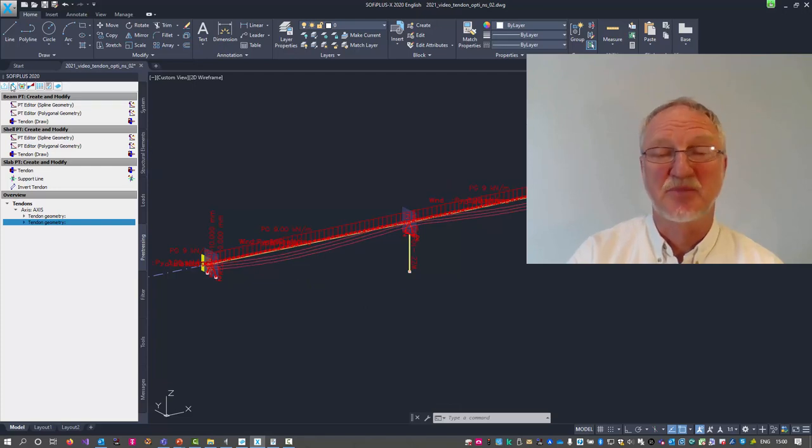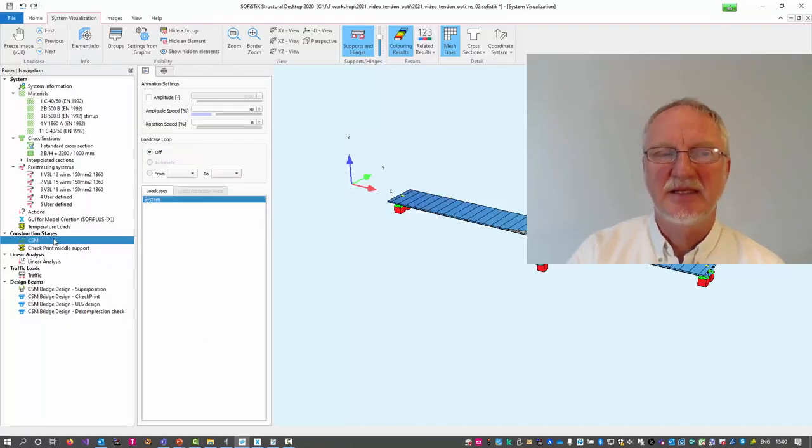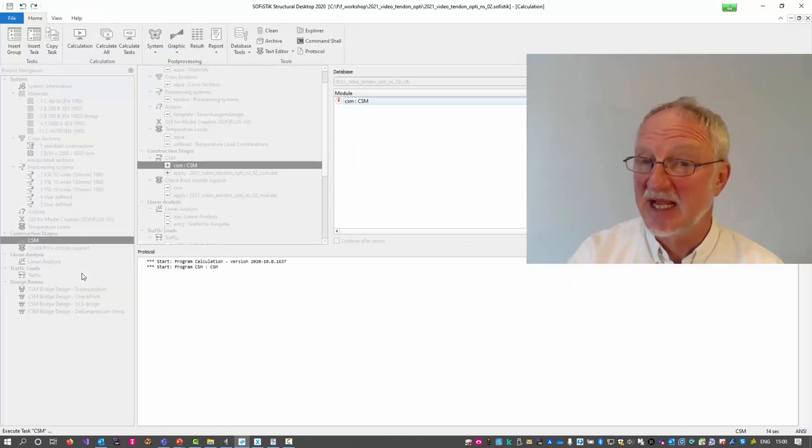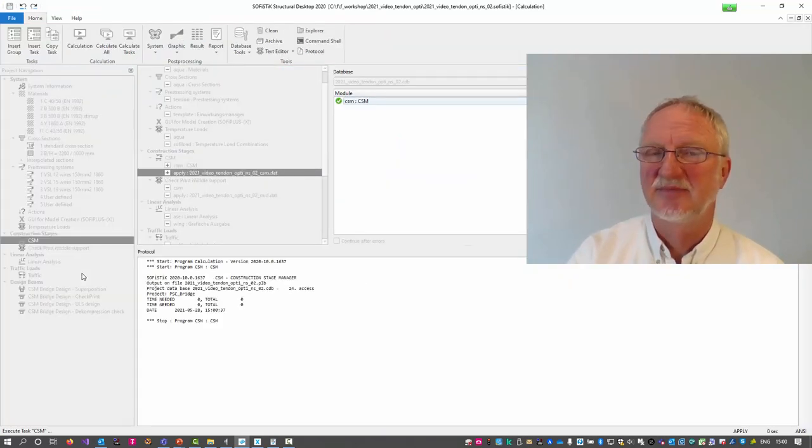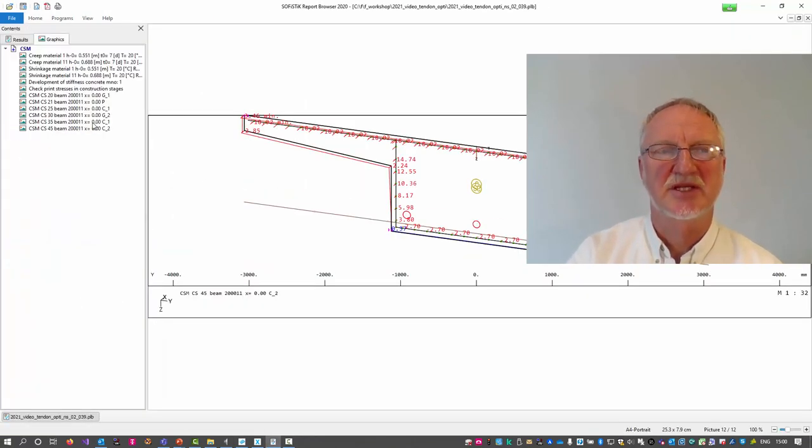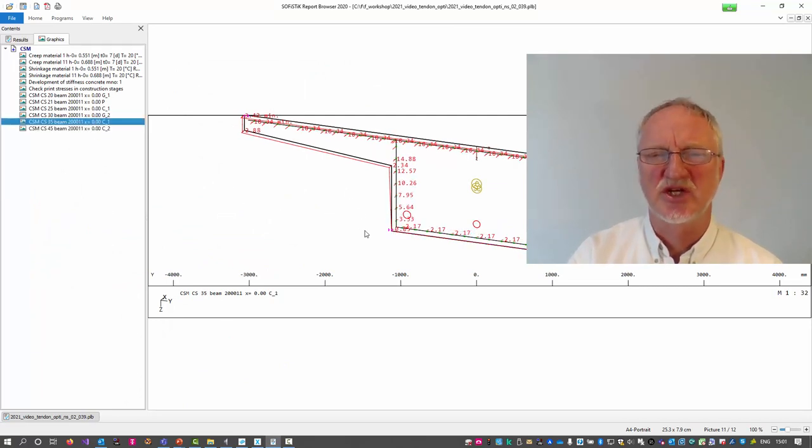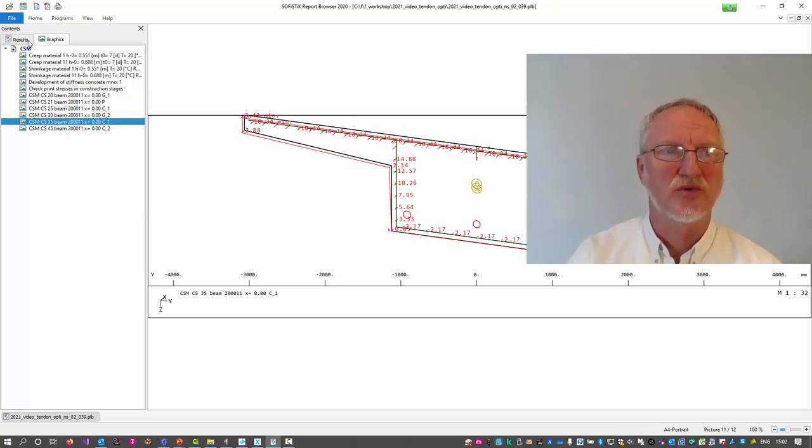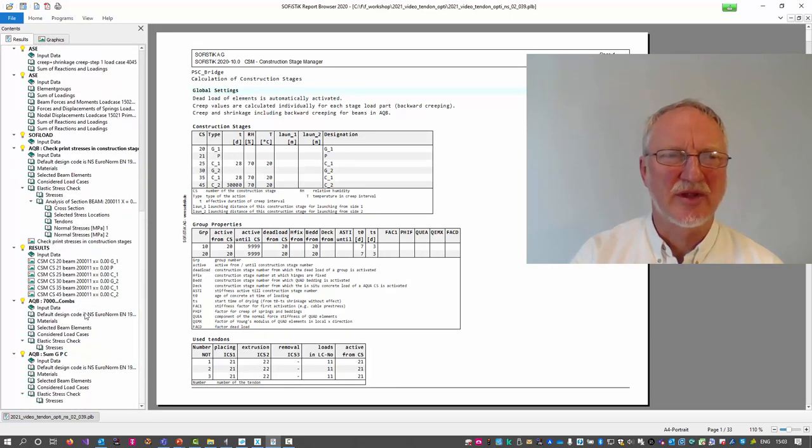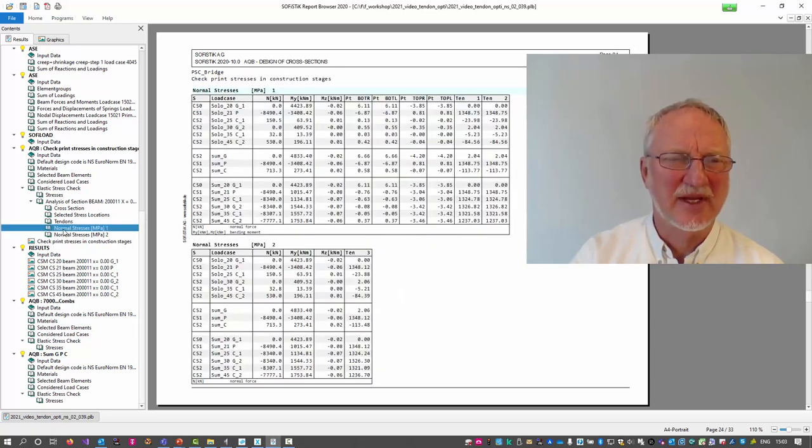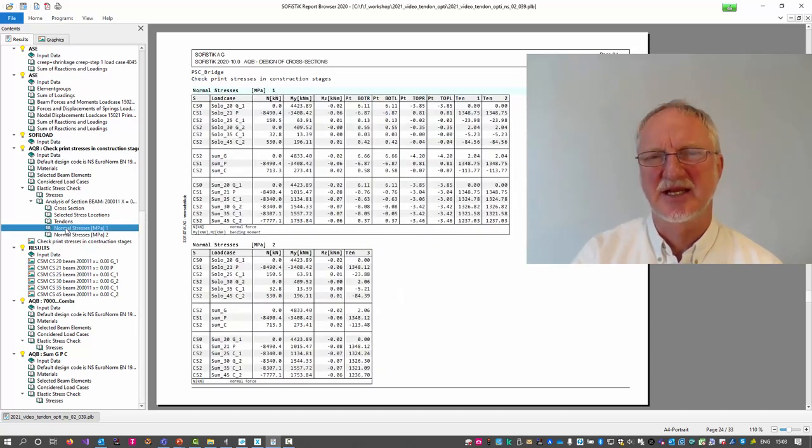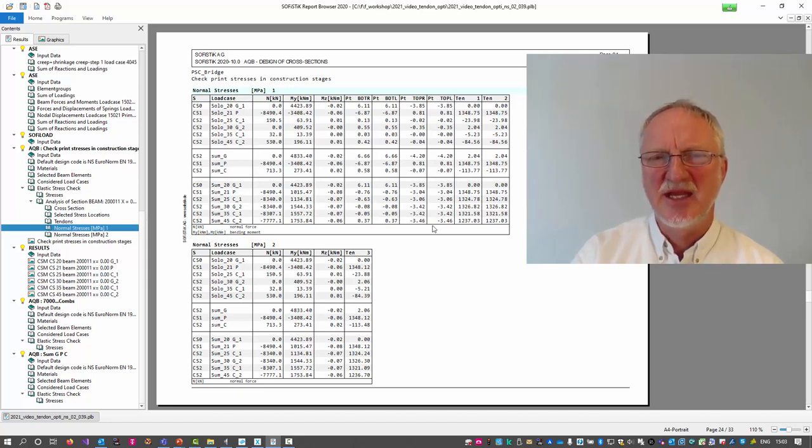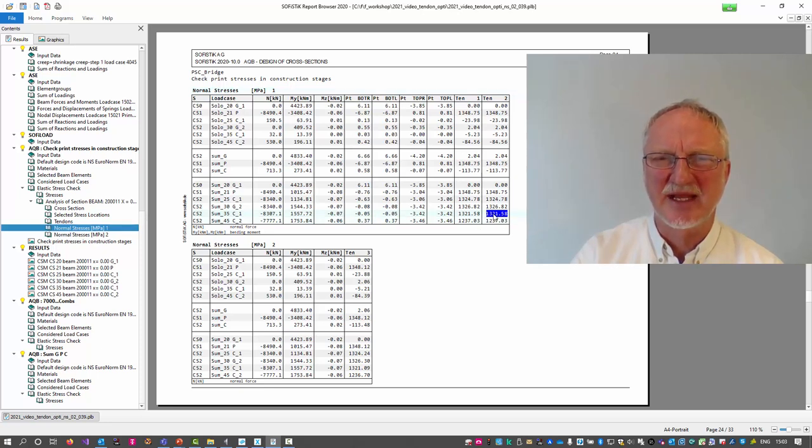Now we again export our system and just run only the CSM part. Looking to the report and to the pictures we now see it's a little bit better. No tension here. If we now go to the text output. Please look to the AQB check print and select here the nominal stresses. Here in this table we see the single load cases and the sum of all load cases.